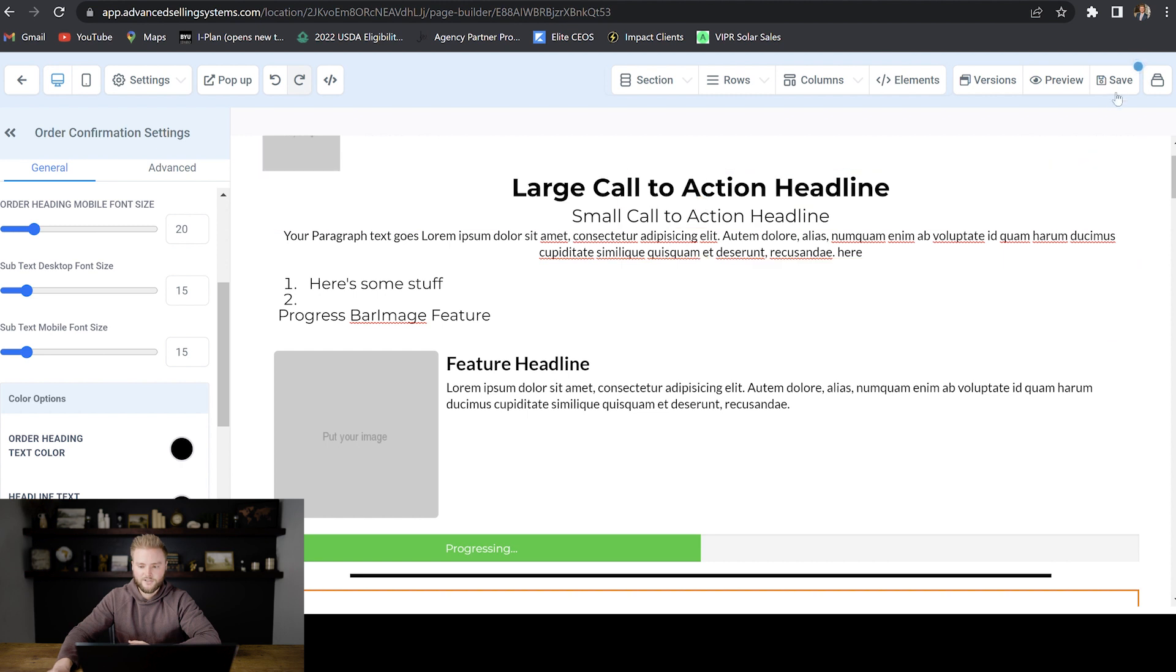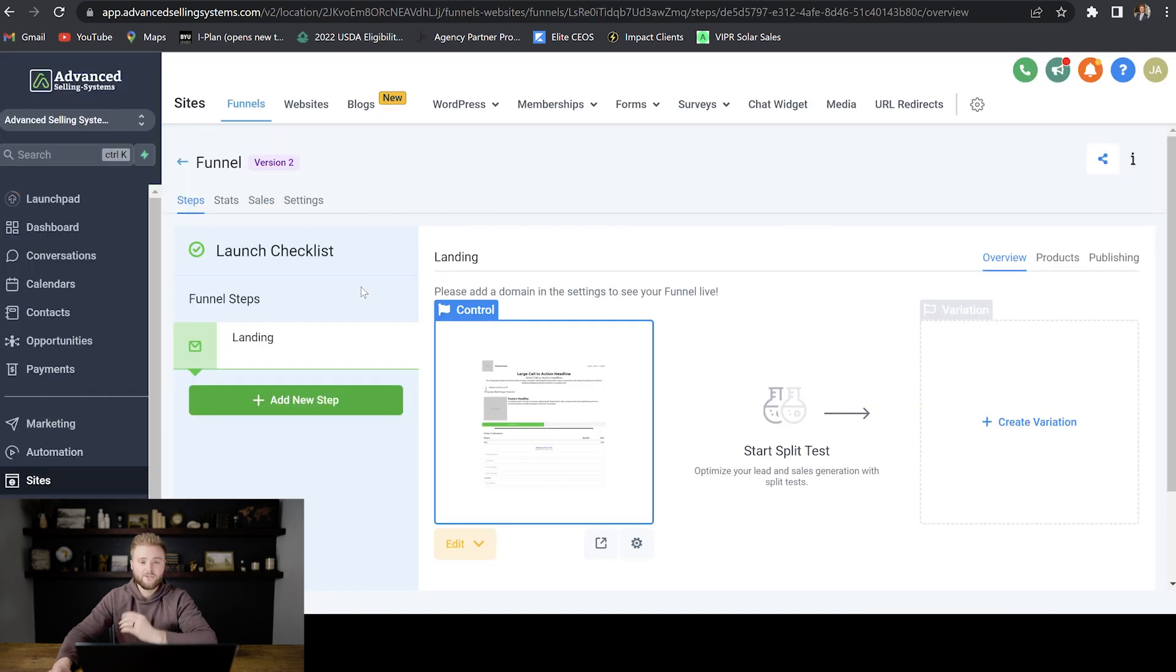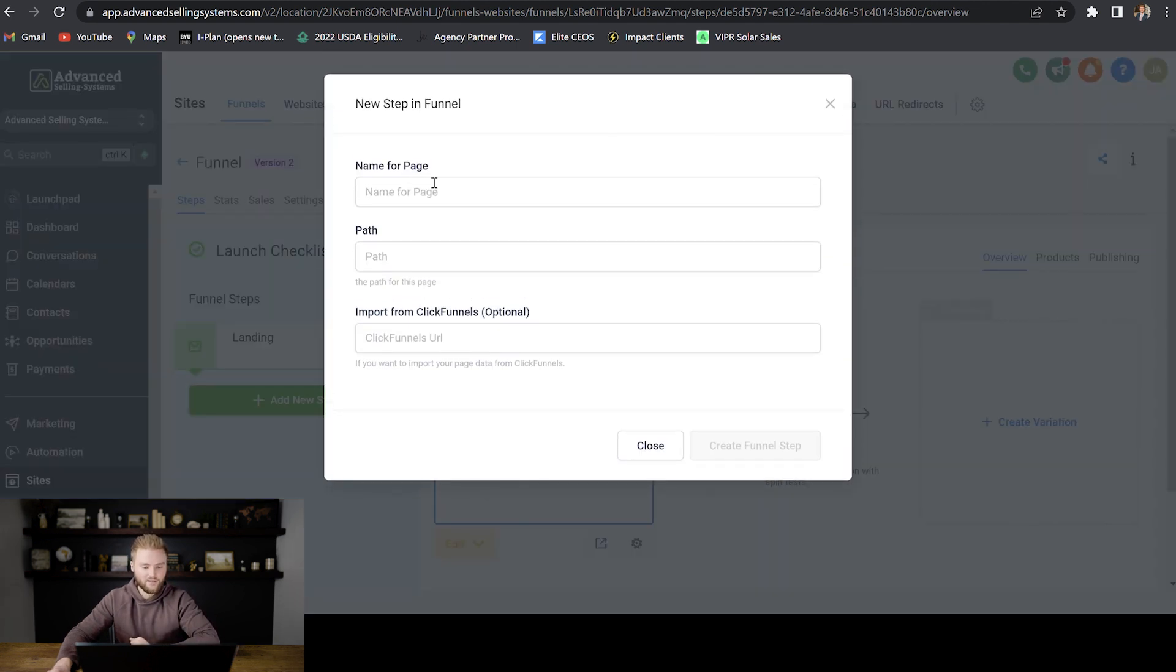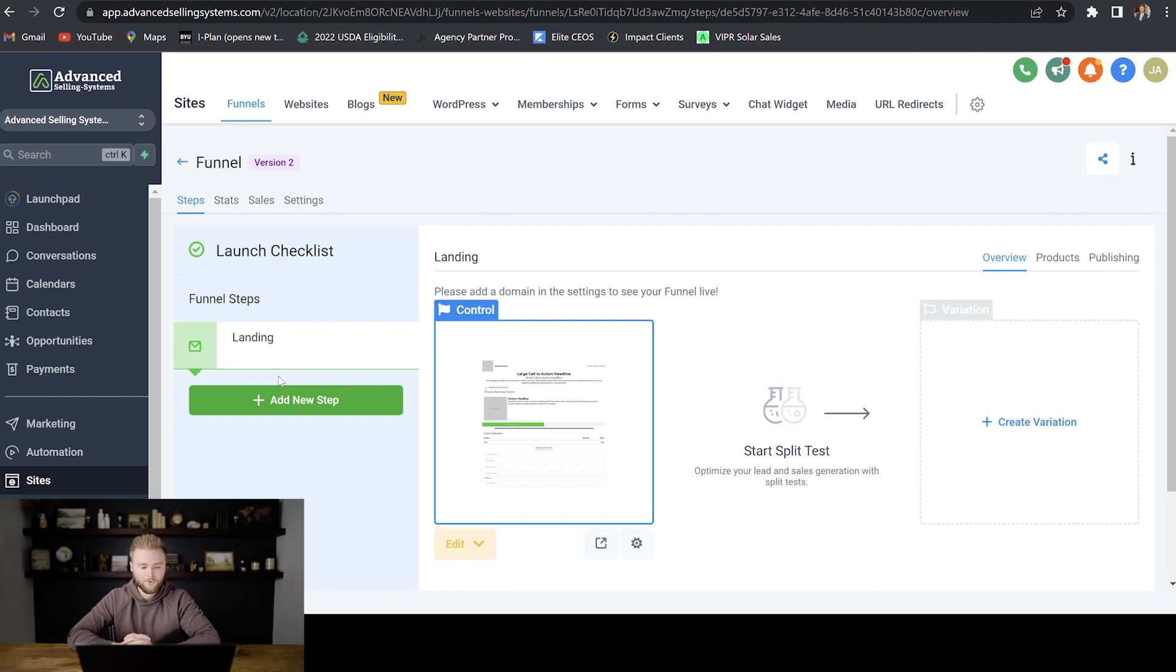Those are all the different elements that you can use to create your funnel. Once you're done, you'll just hit save here and then you can go back. And that was just the first step of our funnel. If we want to have multiple pages, we can actually click add new step and then we can add a new page with a new path and it'll show up right under our landing page. So we can create multiple steps that people will go through in our funnel.